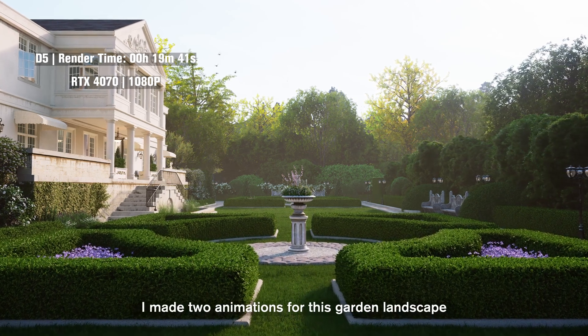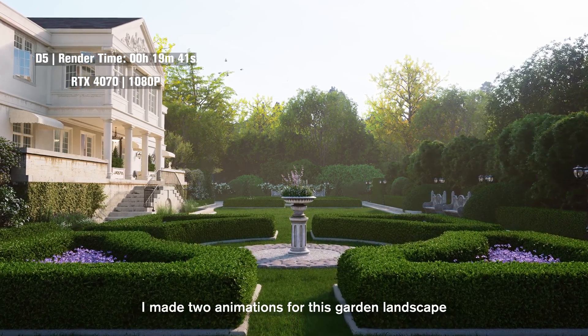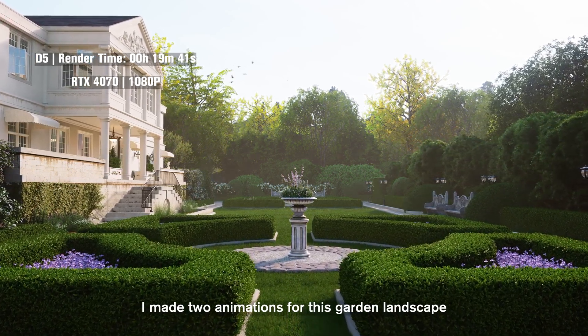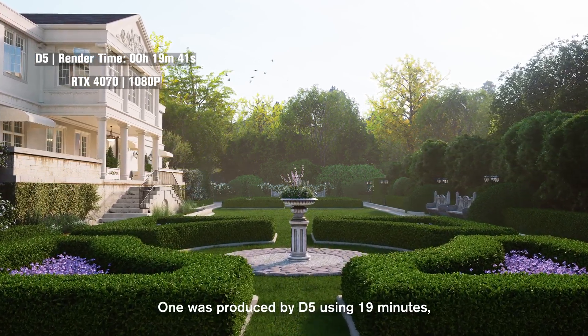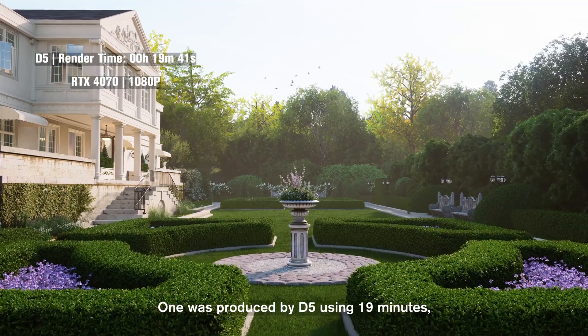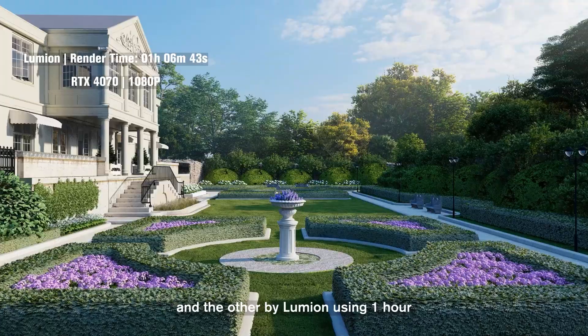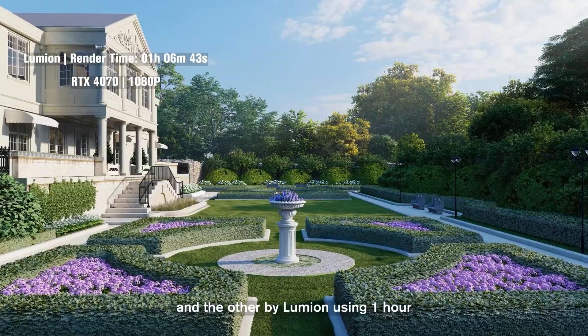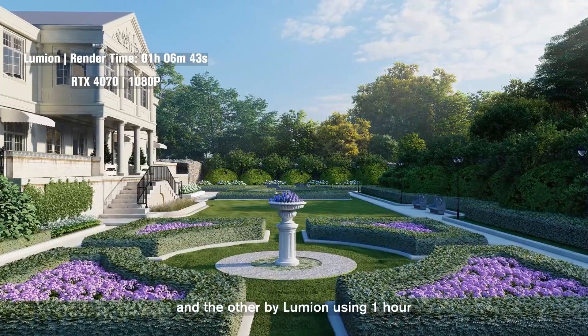A few days ago, I made two animations for this garden landscape. One was produced by D5 using 19 minutes, and the other by Lumion using 1 hour.